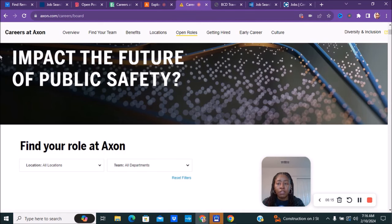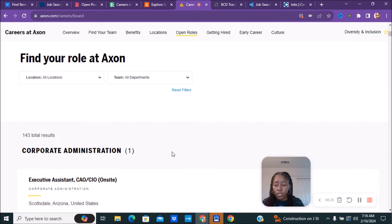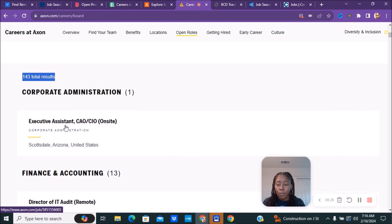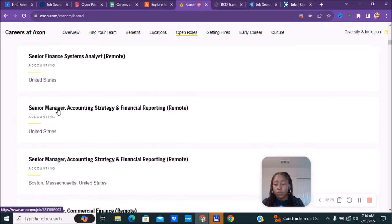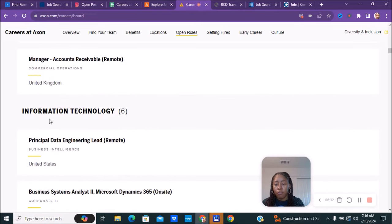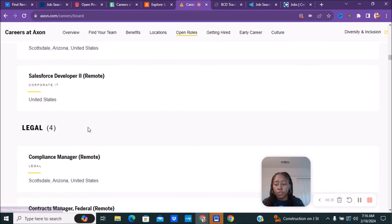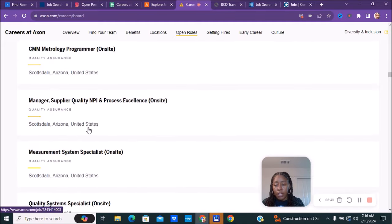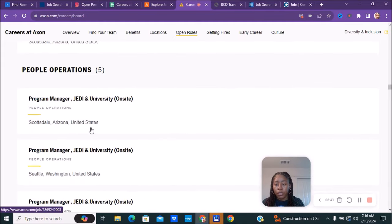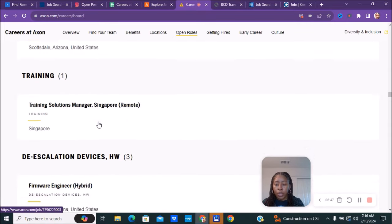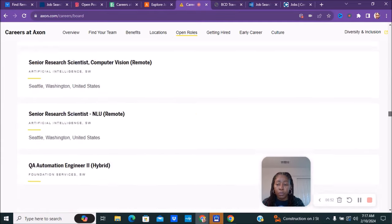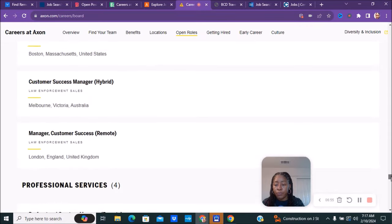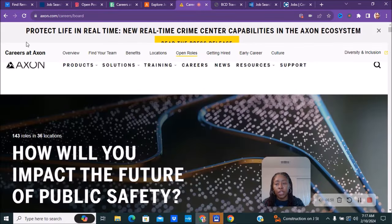The next company we have is called Axon, axon.com. You can choose based off of location, but you can see here they have 143 total results. They have stuff in corporate administration, finance and accounting, information technology positions, legal positions, marketing and creative, operations. They have a lot of different positions available right now. They have people operations, program management, training, de-escalation, sensory devices. They have a lot of different positions. As you scroll down, they have a lot. If you are interested in any of these positions, make sure you check them out.